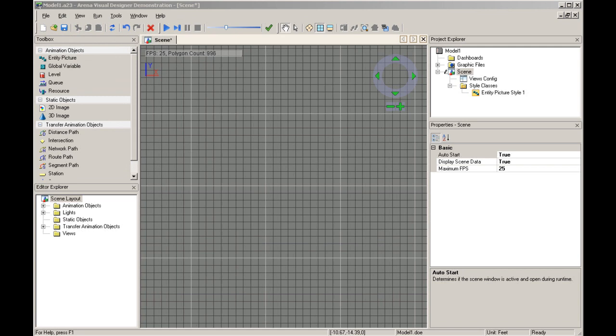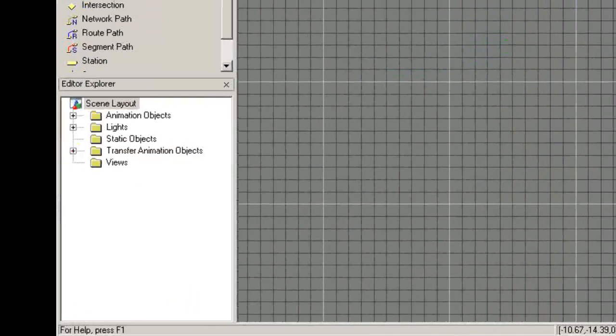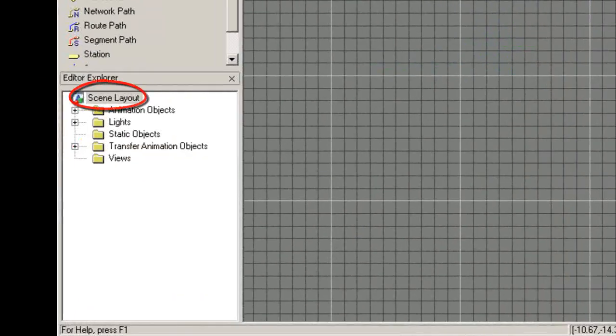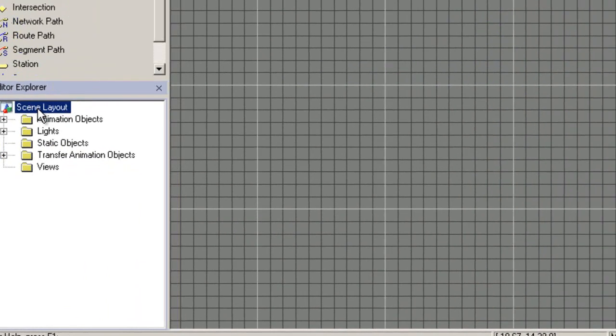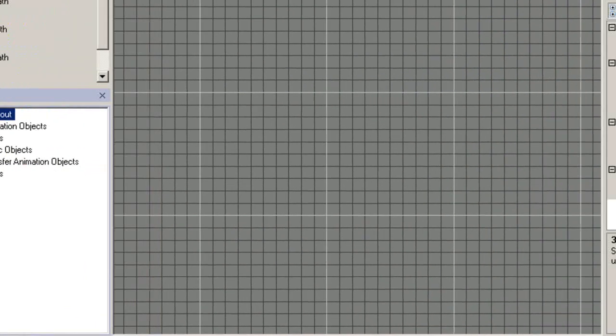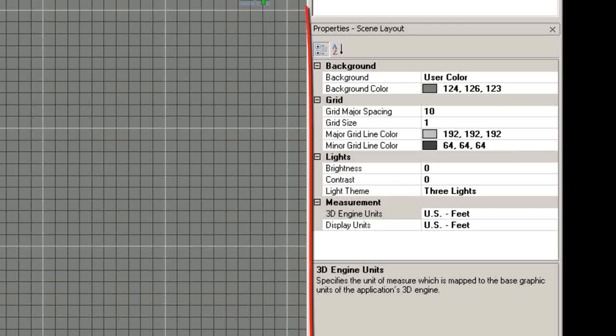To change scale settings, select the scene layout in the Editor Explorer. This will expose the properties for the scene layout.